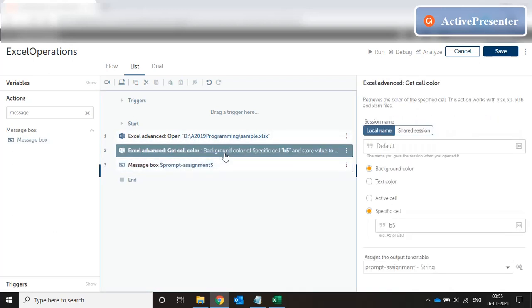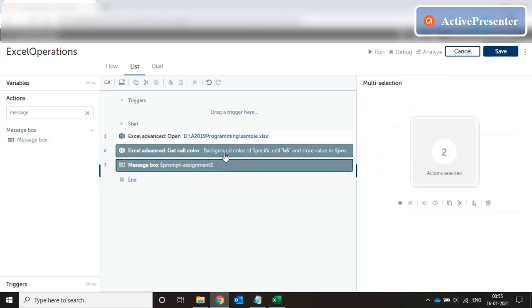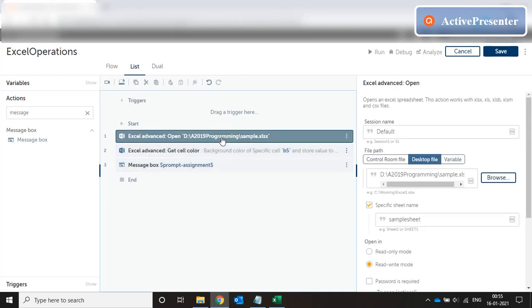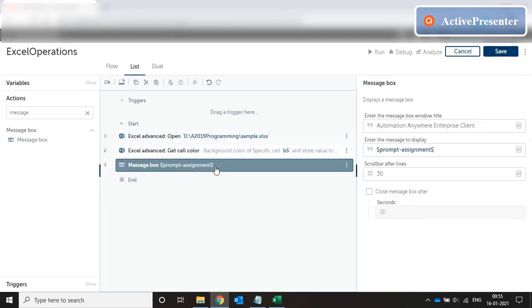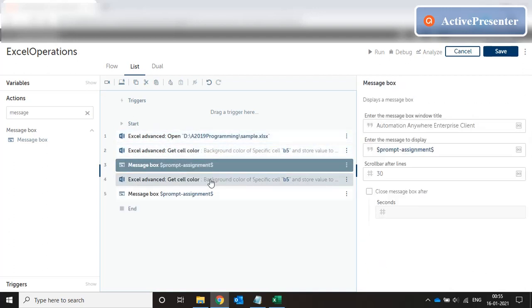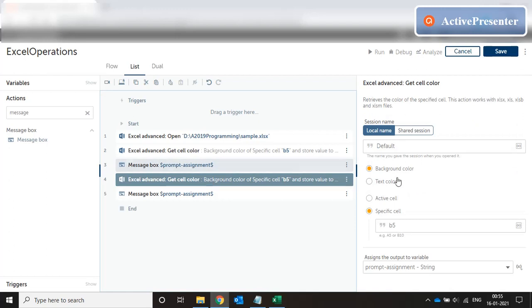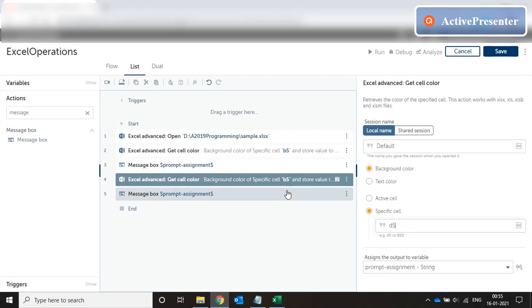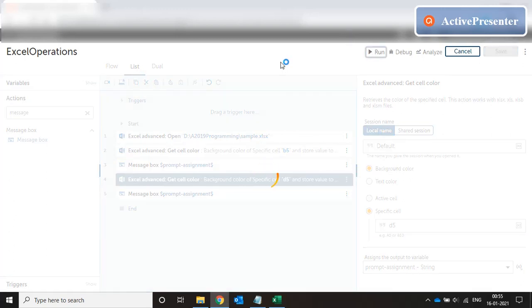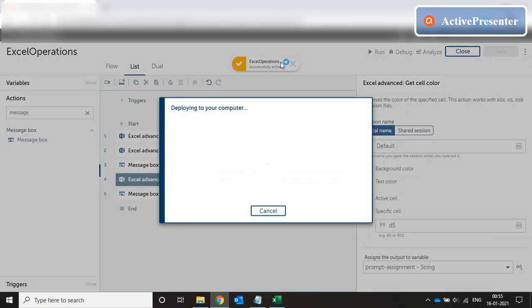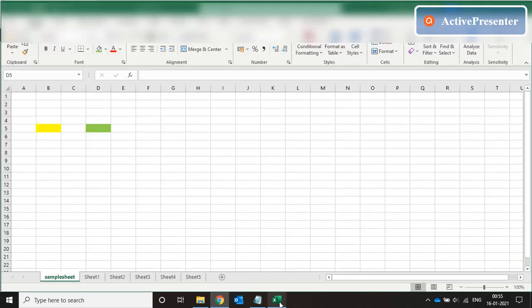Put a message box for prompt assignment. We just copy both the statements. Select the message box again. Paste it below that. Here we mention D5 and same prompt assignment that is getting message box over here. Now let's run the code and check. I hope the file is saved.